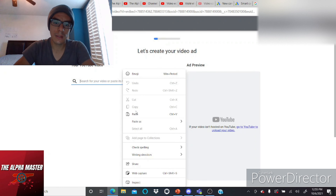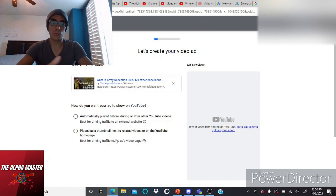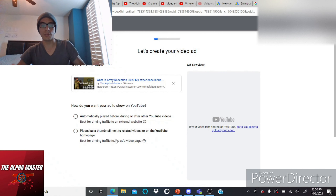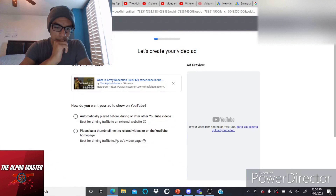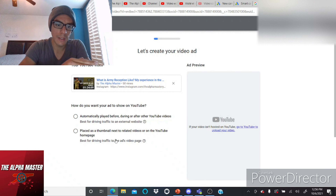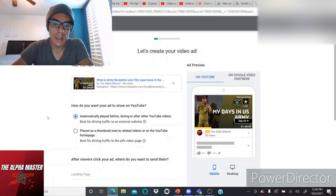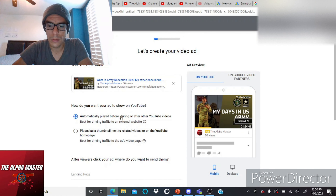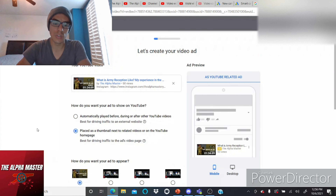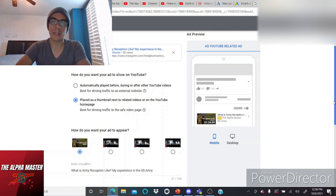So we're going to share the link — copy and paste it right here — and that is the video. Now, how do you want your ad to show on YouTube? You can have it placed automatically before, during, or after other YouTube videos, which is a good alternative. But the one I'm going to choose is the thumbnail placement next to related videos on the YouTube homepage.